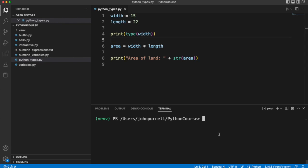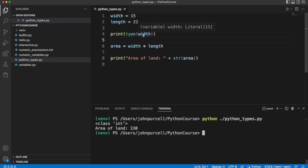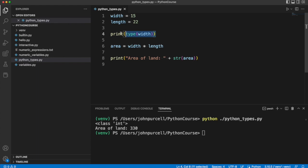So, if I run this, we see we get some text here that says class int. We'll be talking about classes and objects in depth later on in this course. But for now, the important point is that it's telling us that width refers to an int value, an integer value.